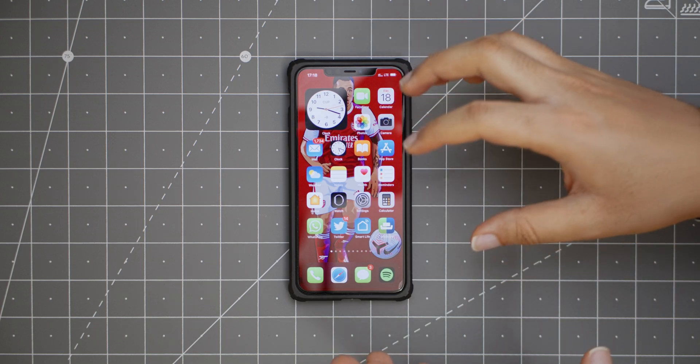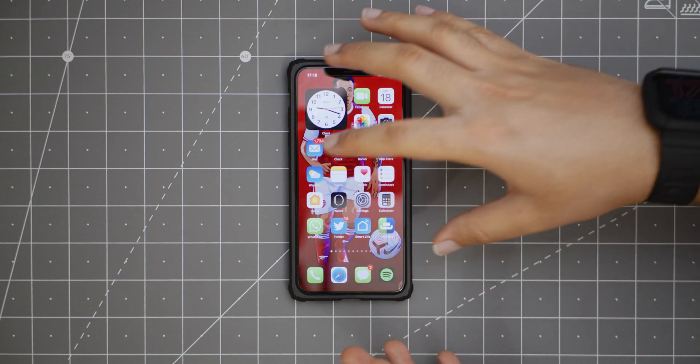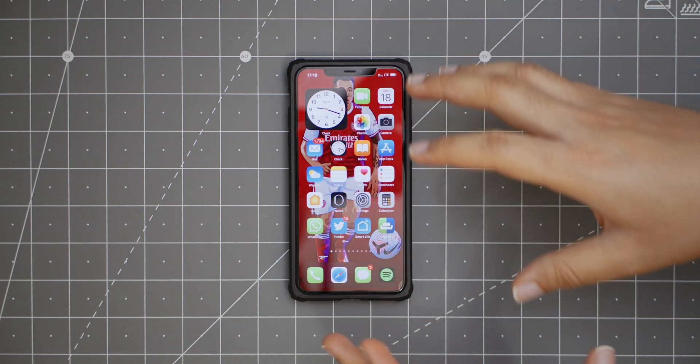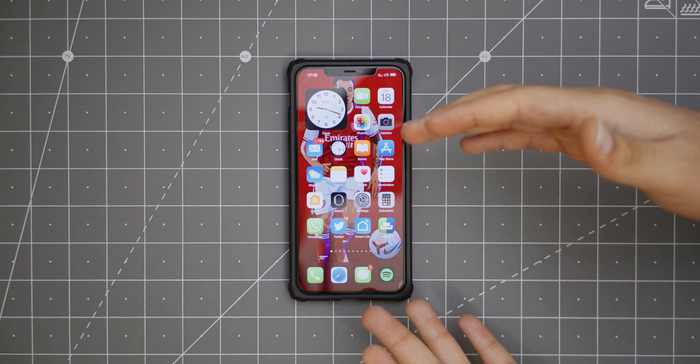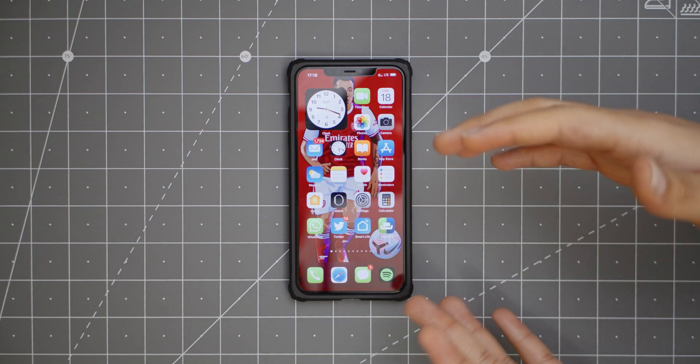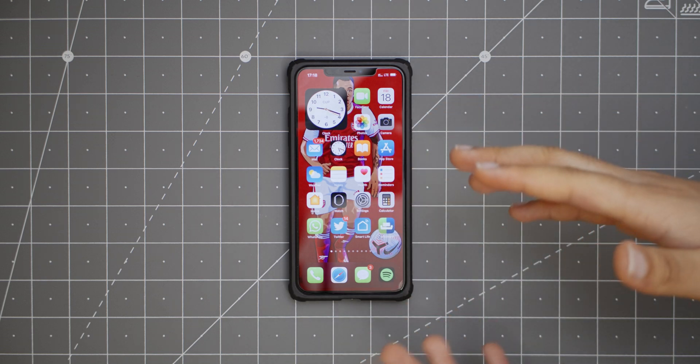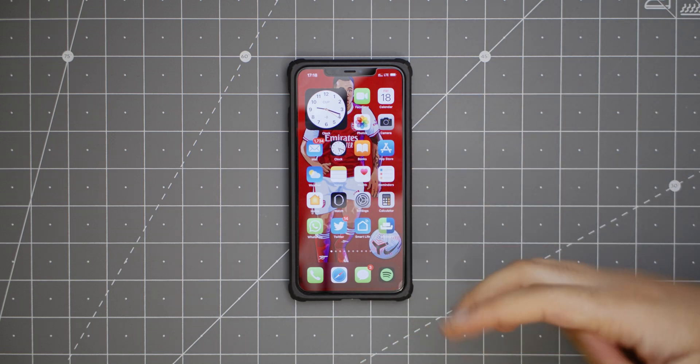It's really nice to see that now you can add widgets to your home screen and you can get creative with it, really bring out the things you need, the widgets you need, and increase your productivity.